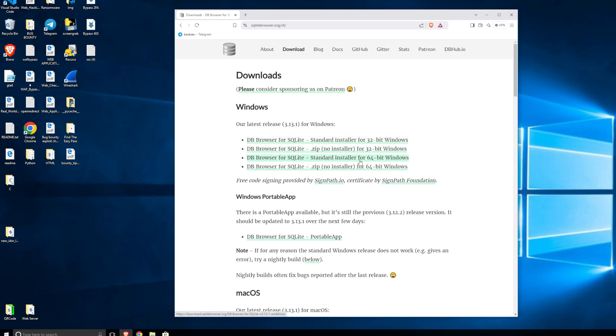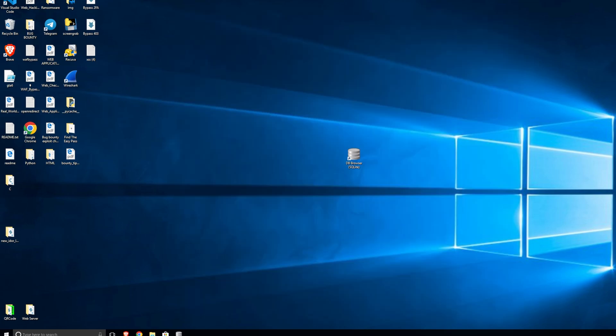Just select the one that is suitable for your operating system. In my case, I'm on a Windows virtual machine, so I'm going to use the DB browser for SQLite standard installer for 64-bit Windows.